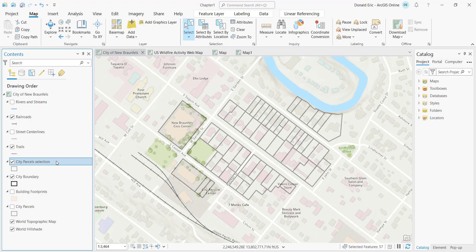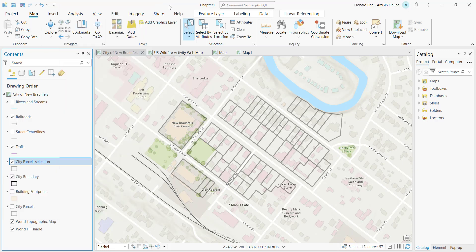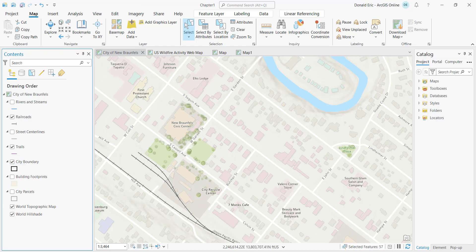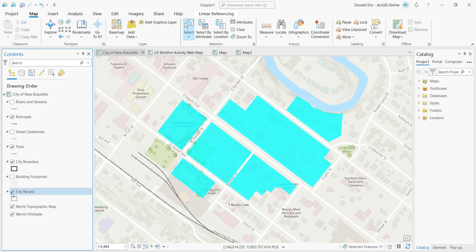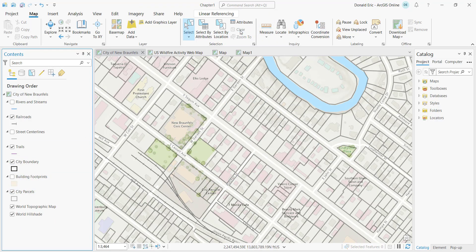You could make this a permanent layer by right-clicking and selecting Data > Export Features, but the intent of a selection layer is temporary. Typically you would simply remove it, and the layer goes away while you still have access to all the records.